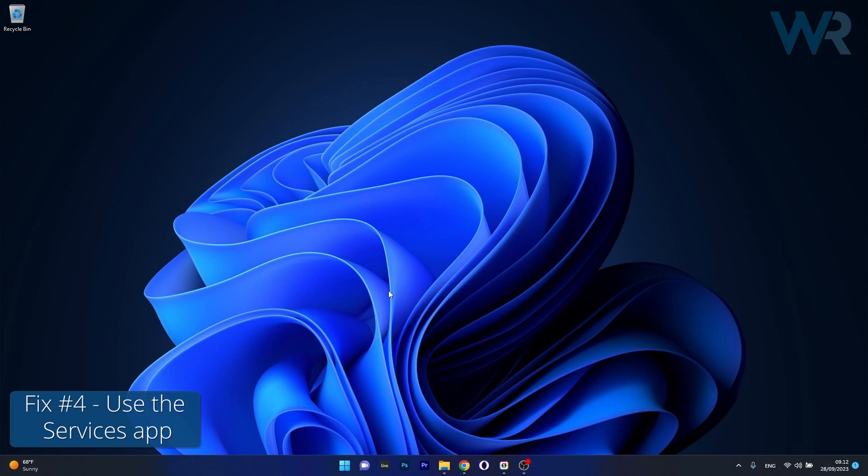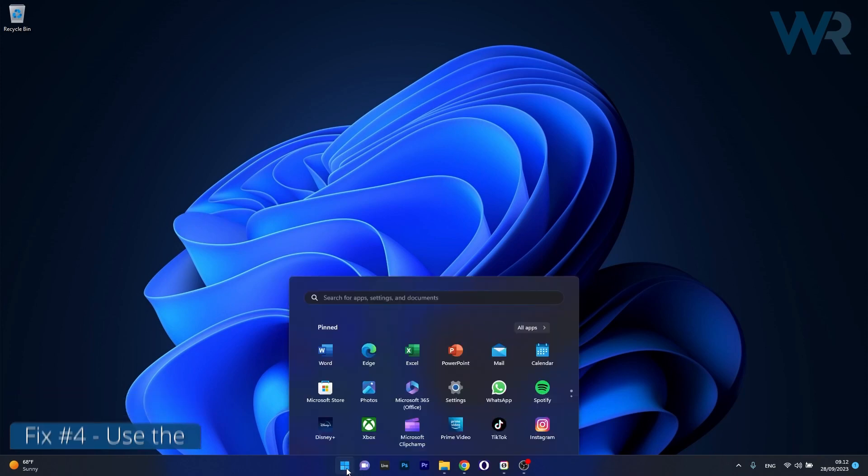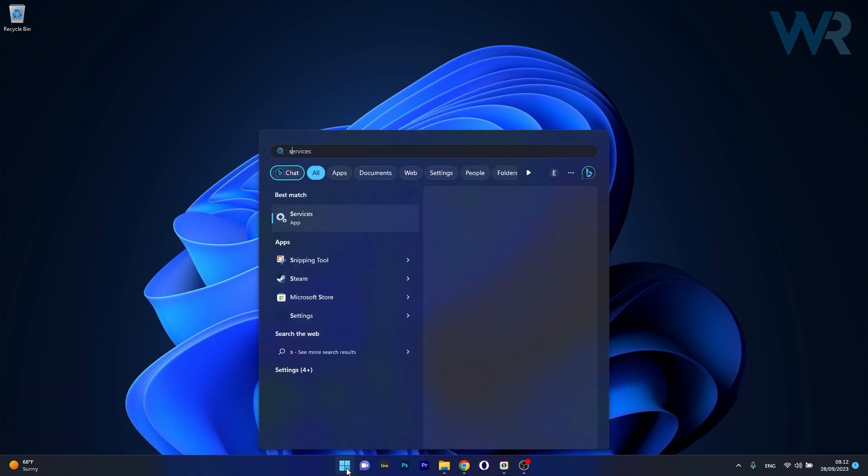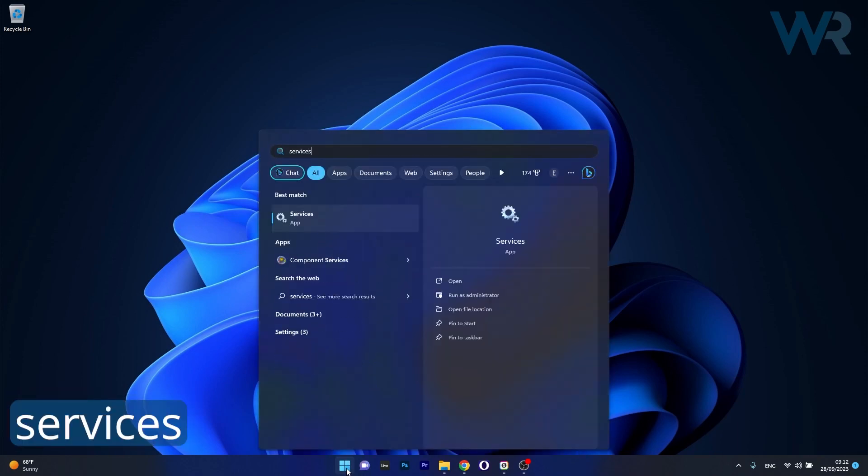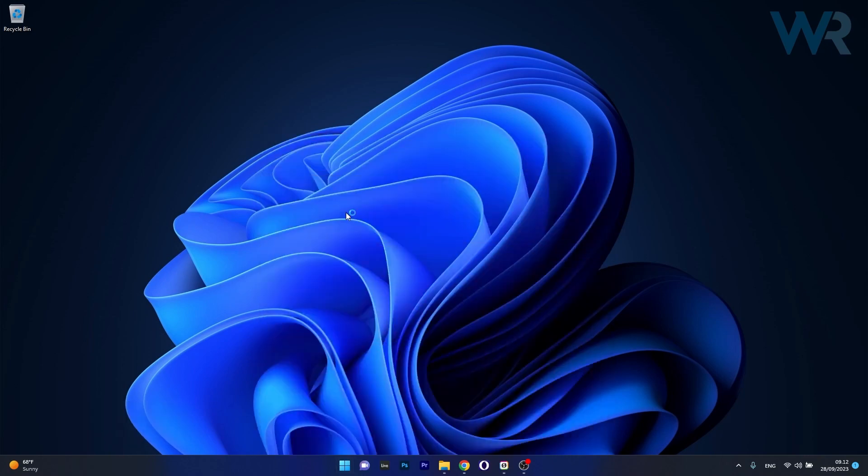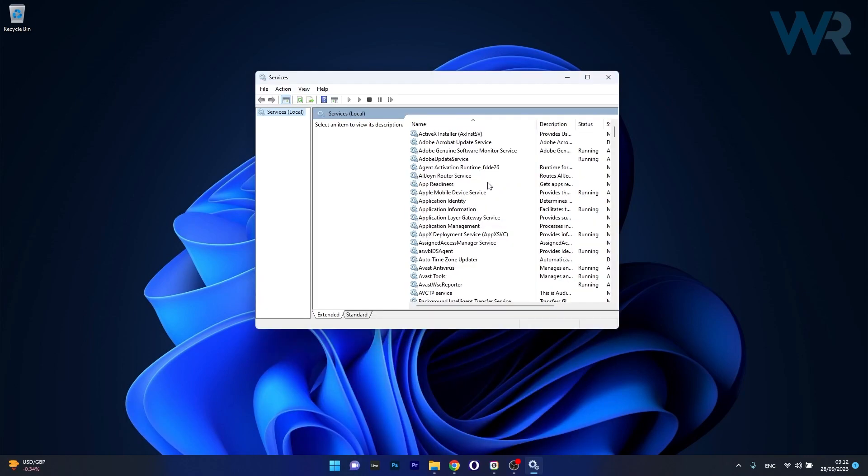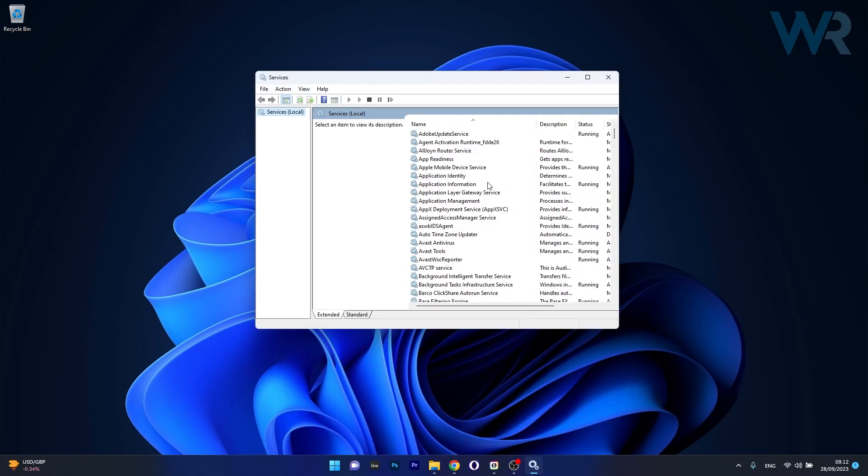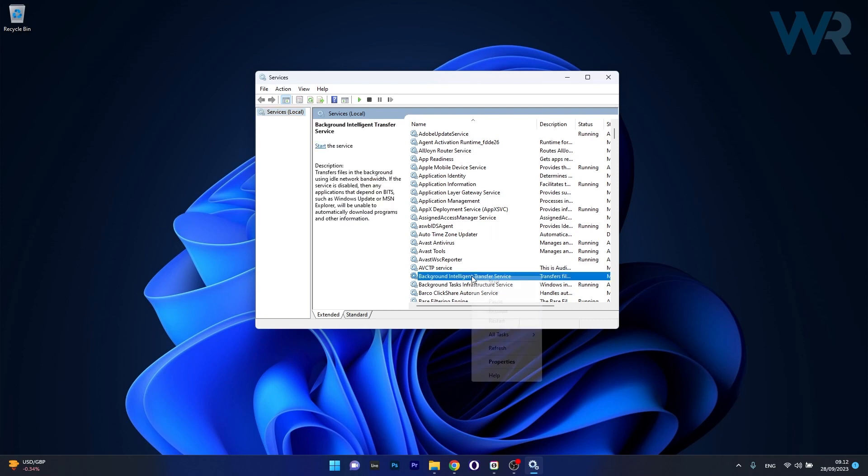And lastly, another useful solution is to restart some services. Press the Windows button, then type in services and select it as an application from the search result. So the first one that we have to tackle is the background intelligent transfer service. Right click on it, then select the restart option.